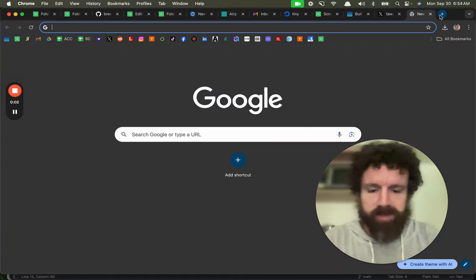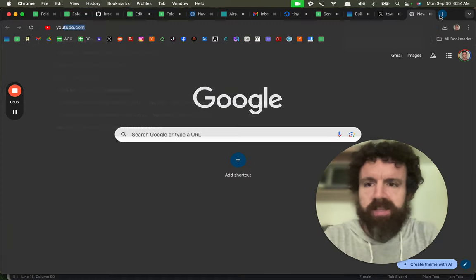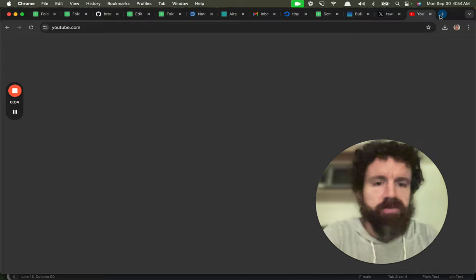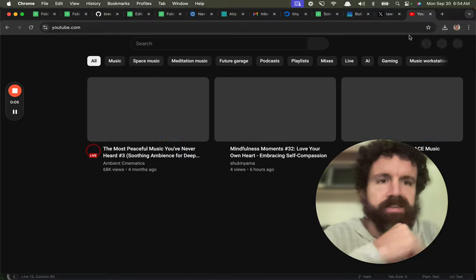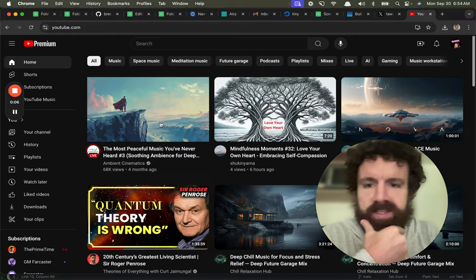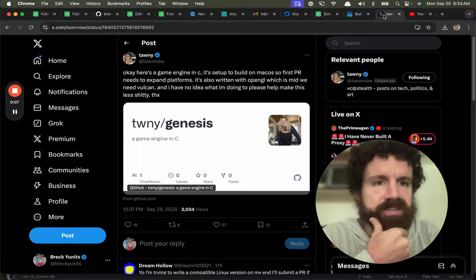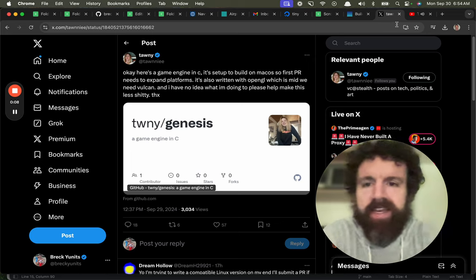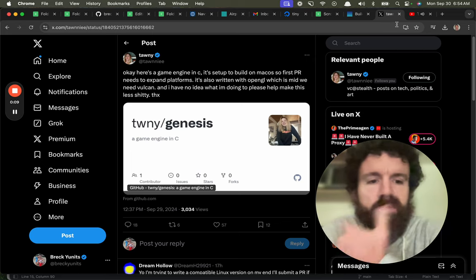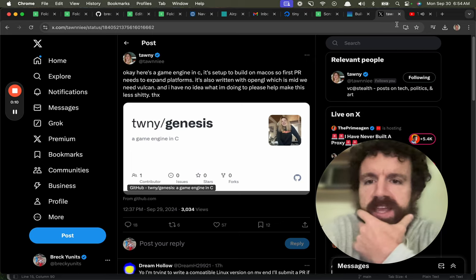Good morning, Builder News. Hold on, let me just throw some tunes on here, some ambient sounds. Alright, we've got a new thing.